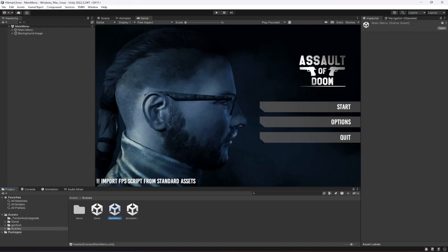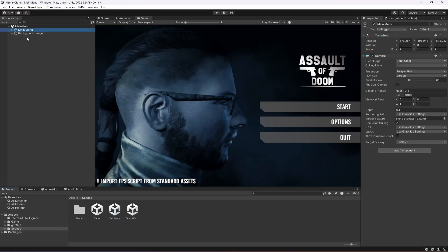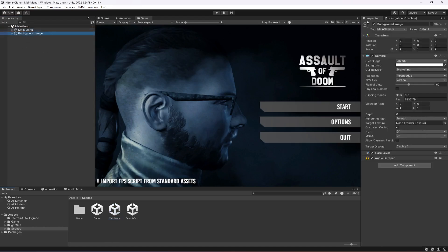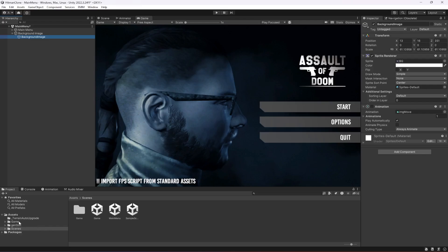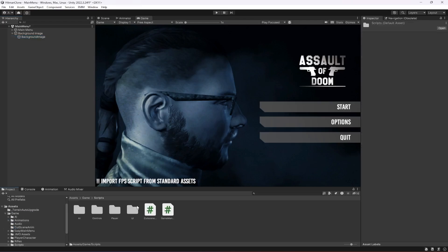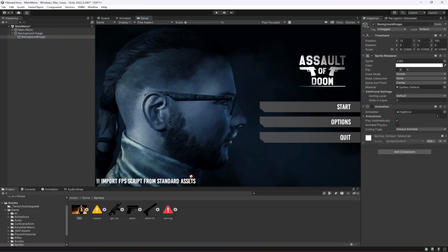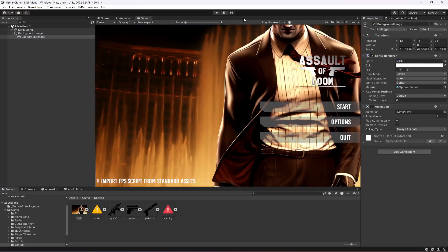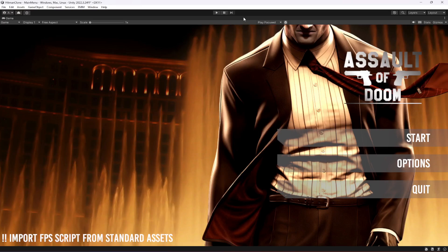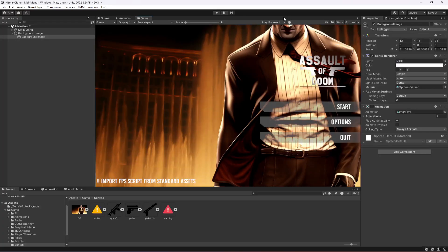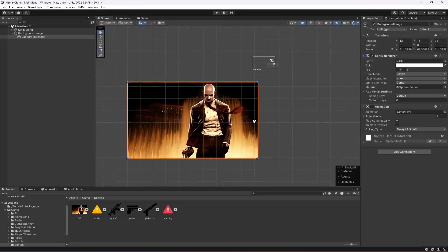Now we will be changing things in this scene. First of all we need to change the background image. We have the background image right here, so I'm going to select it and drag and drop it in. As you can see it is not fitting perfectly.